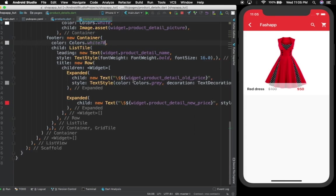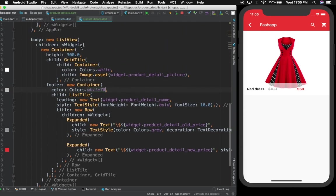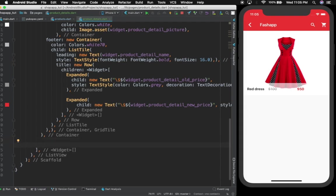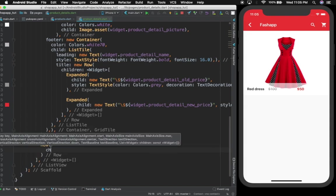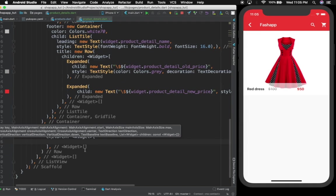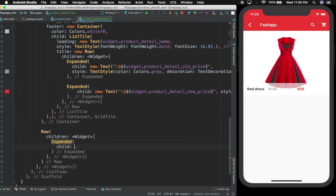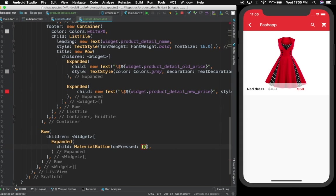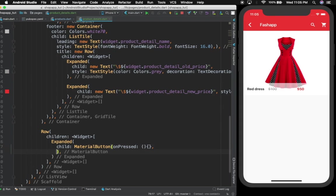Now what's next? Let us add something. We'll come over here — we have the container, and then down here I'm going to have a Row. Inside of that Row I'll have children, inside of children I'll have Expanded, and inside of Expanded I'll have a child of MaterialButton. The onPressed I'll not define just now.